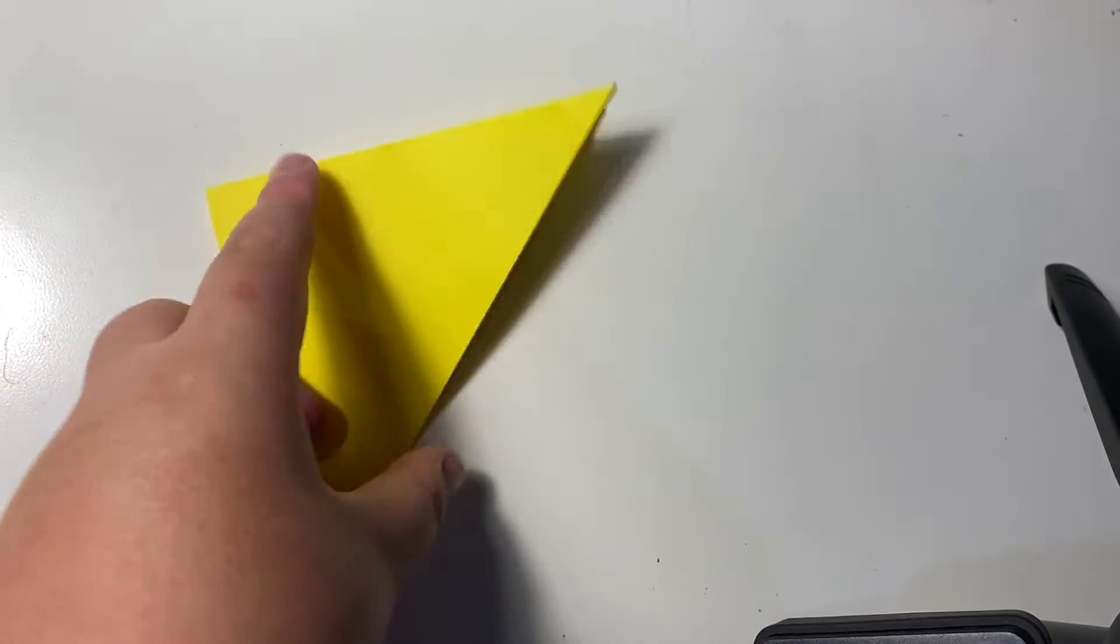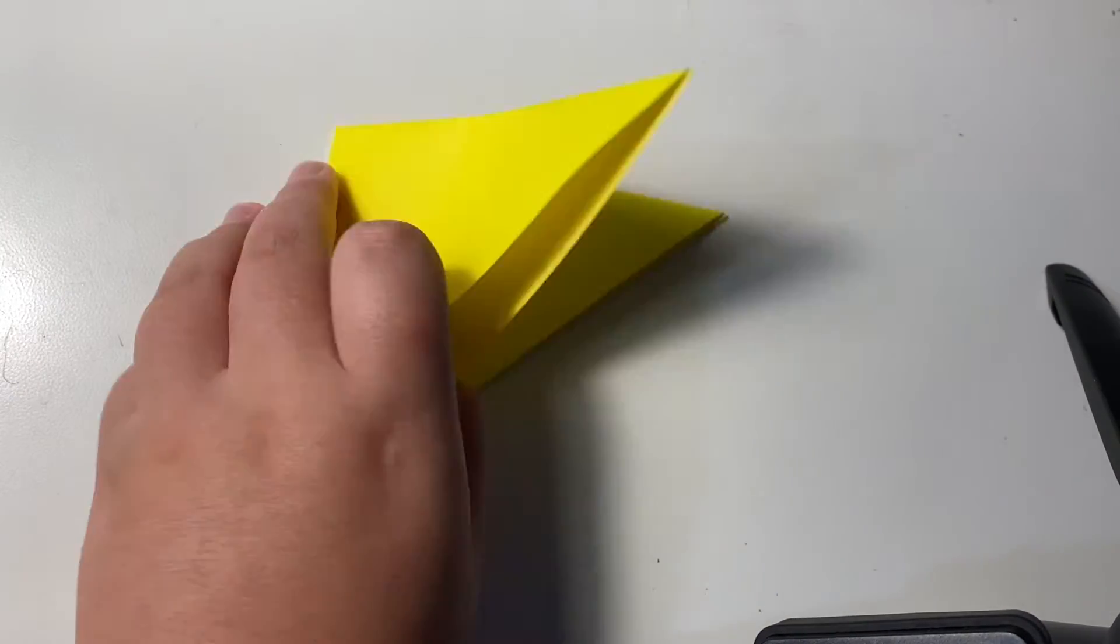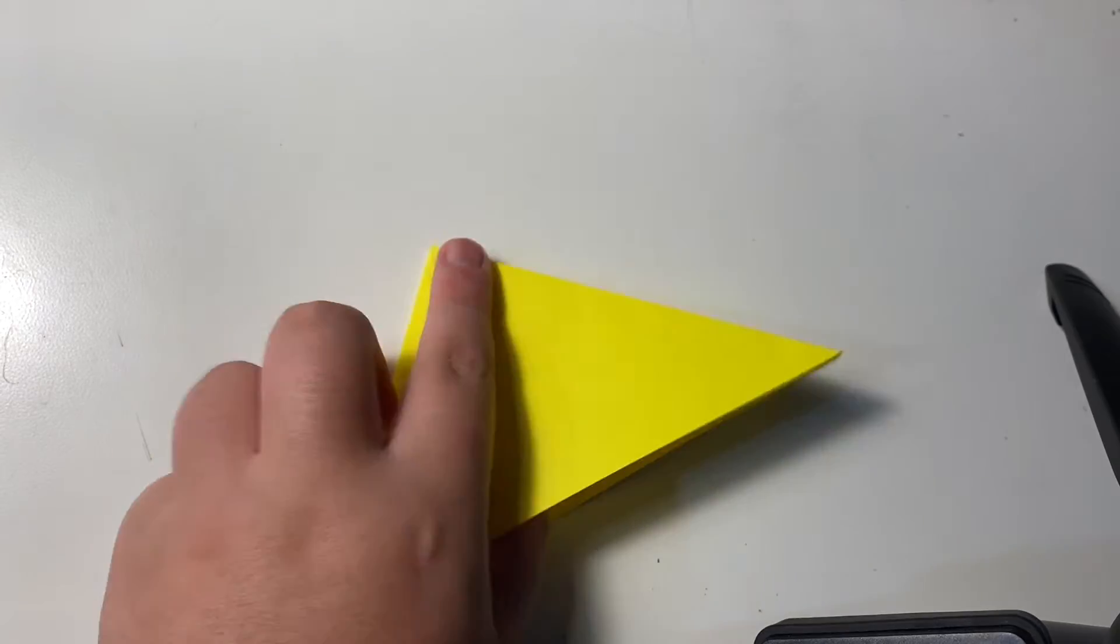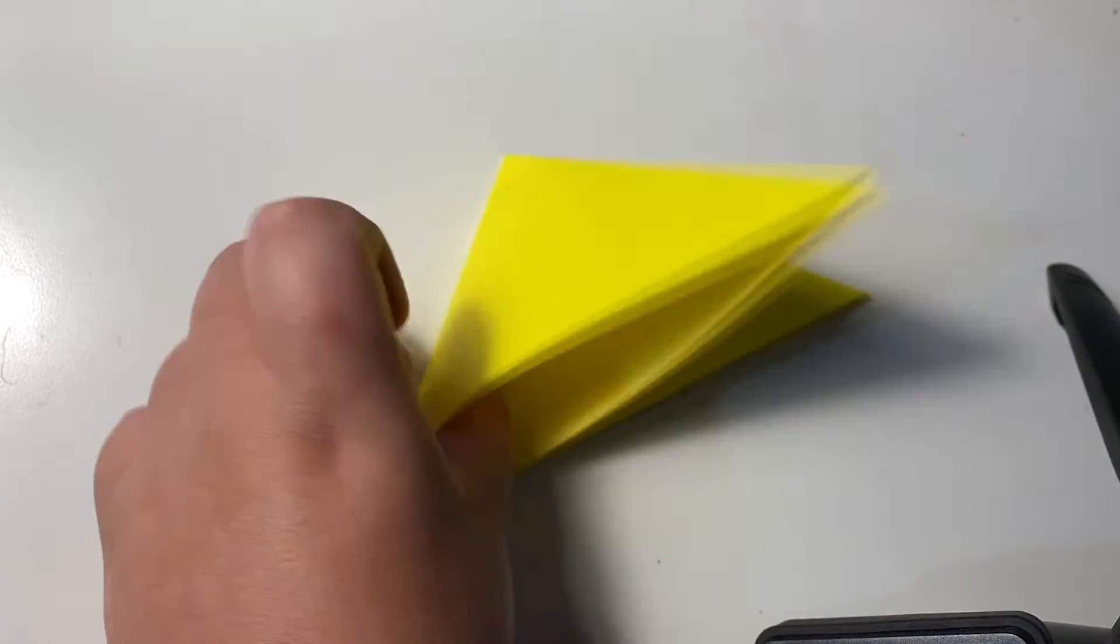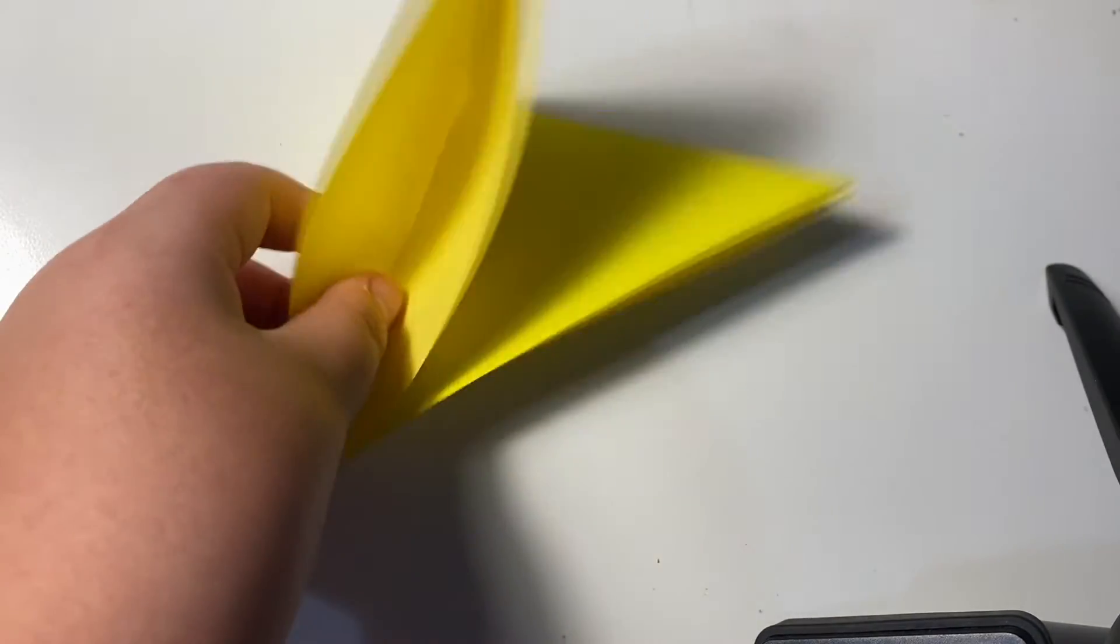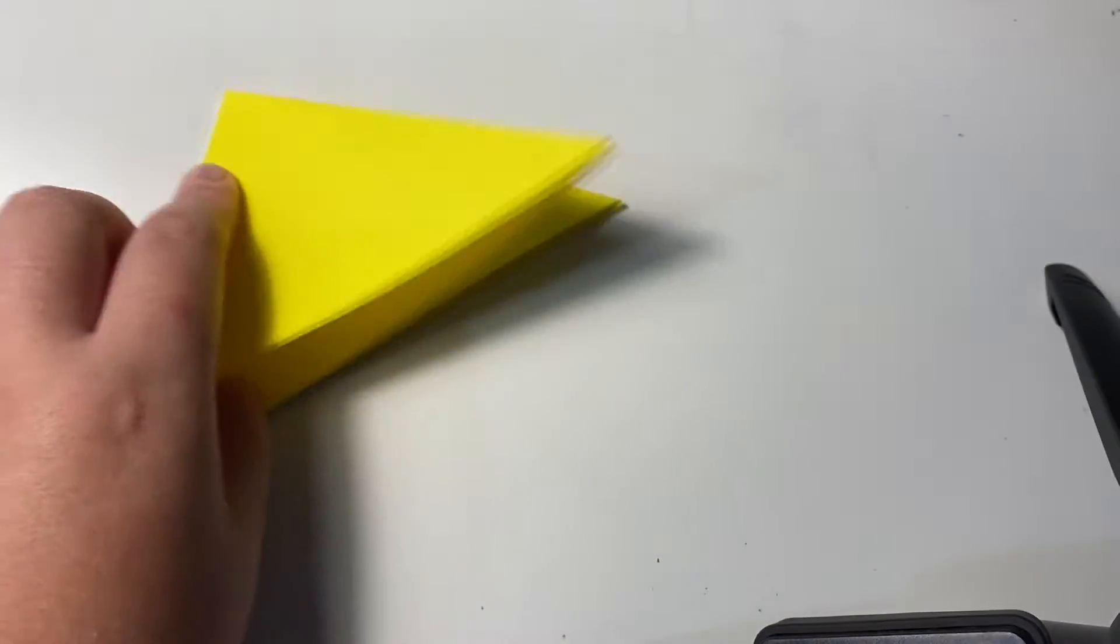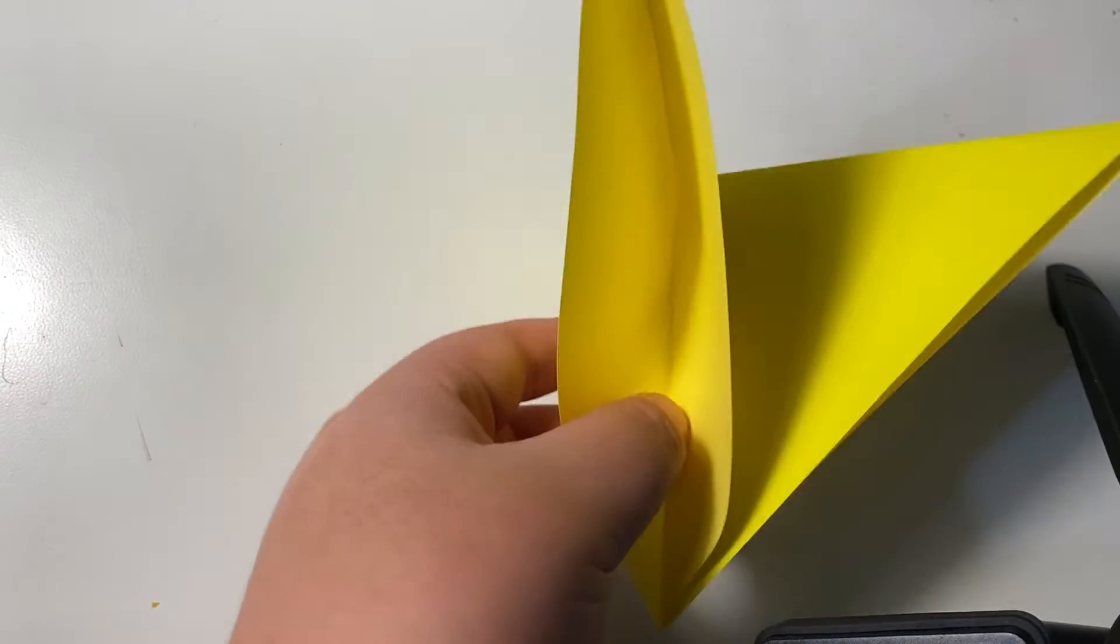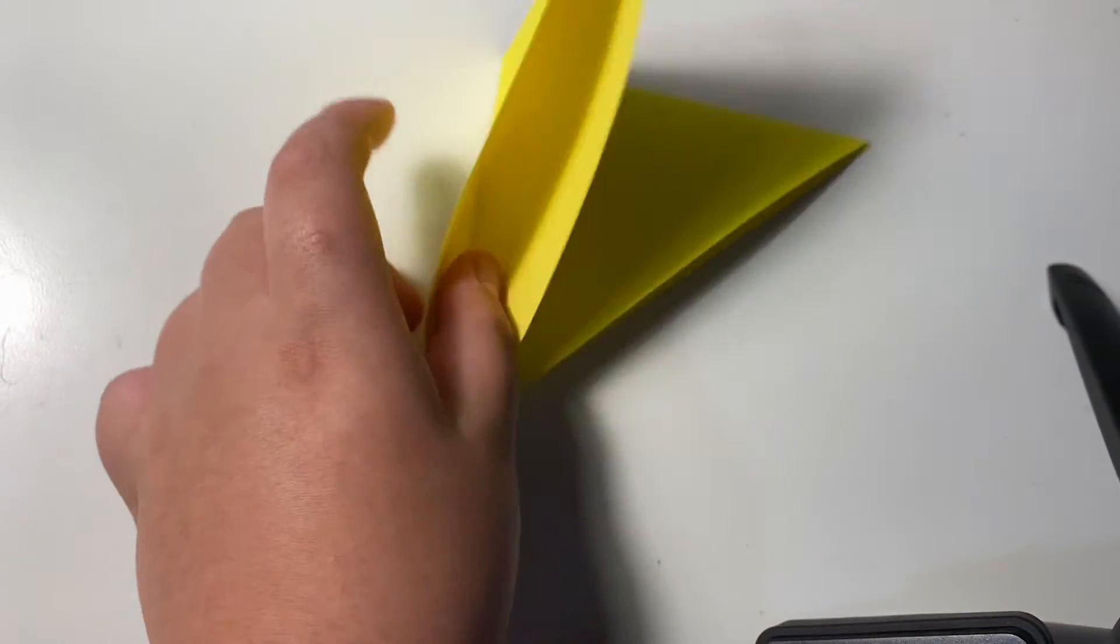And then turn it this way. Turn it this way like this. And can you see this opening? There is an opening that is kind of like a different color. Here.